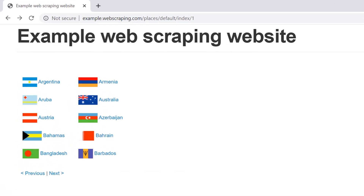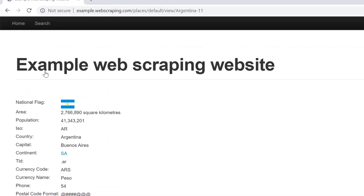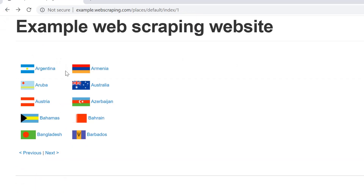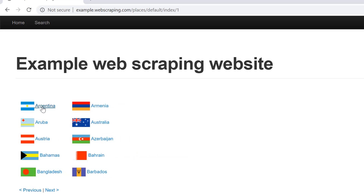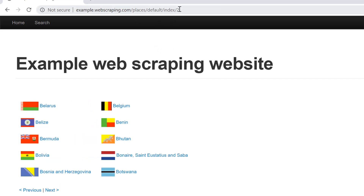Let's continue our web scraping tutorials. In this tutorial, we're going to scrape an example web scraping website. On this page, the default index is 1 and this is the first page — it has 10 countries, every country name has a link, and there are previous and next buttons. When we click next, we see another set of 10 countries. The page index changes to 2 and so on.